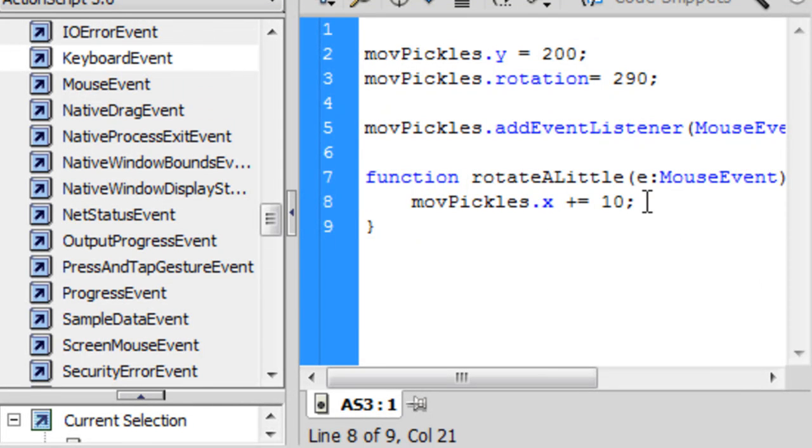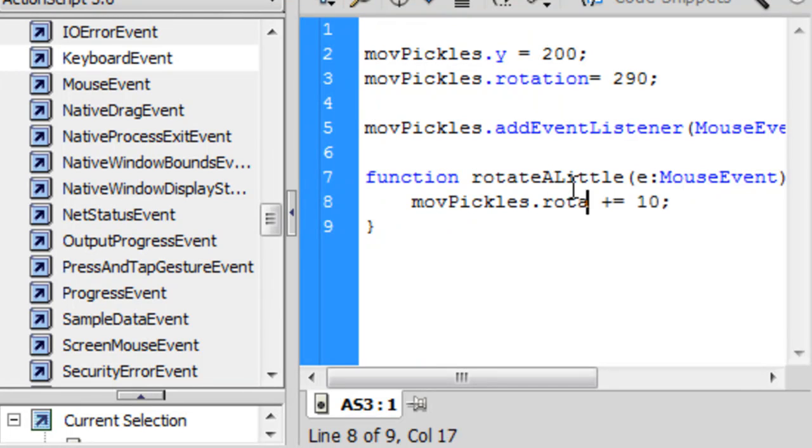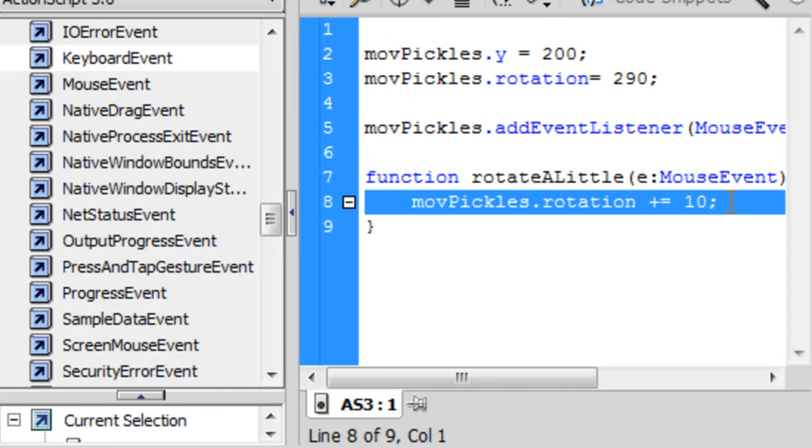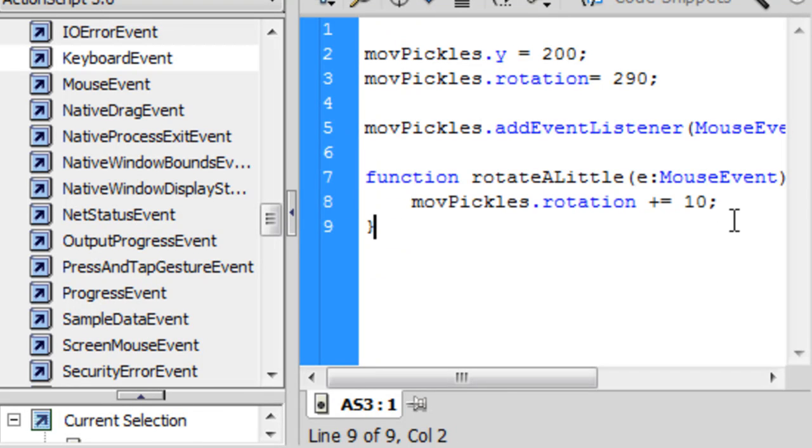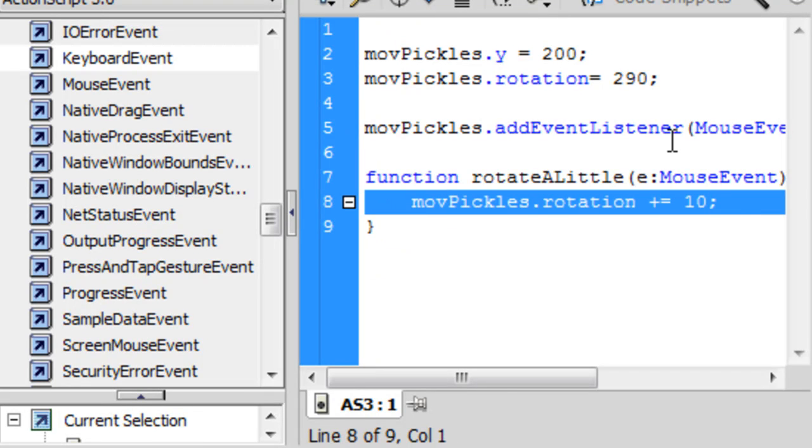That's your homework. Yeah, I'm giving out homework. Homework for the day. Homework for the lesson, I should say. So mine rotates. Show me what you can do. It's just this little thing.